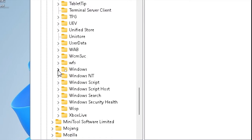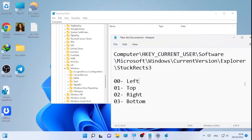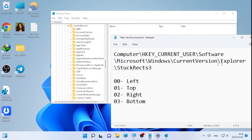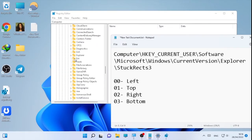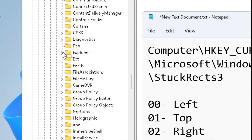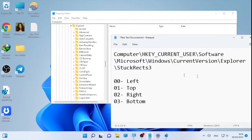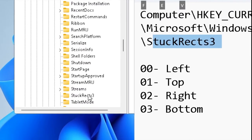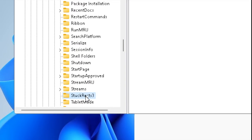After Windows, go to Current Version and click the arrow. Then navigate to Explorer and click the arrow. Finally, find StuckRects3 — that's the final destination. Select StuckRects3 by clicking on it, not the arrow.